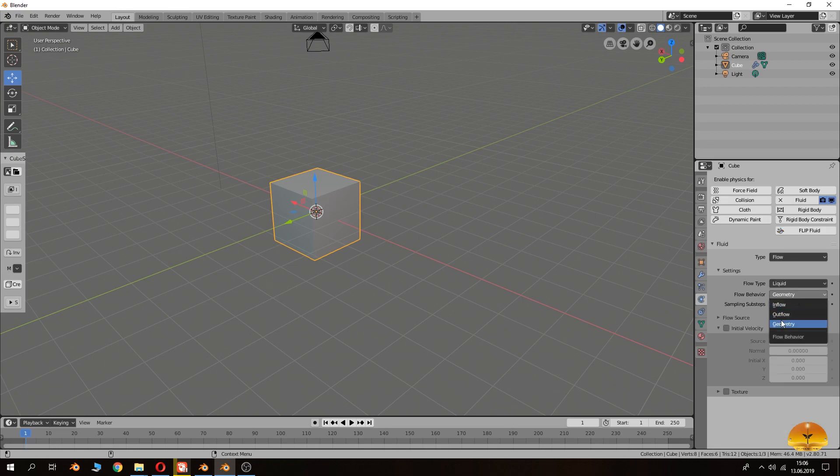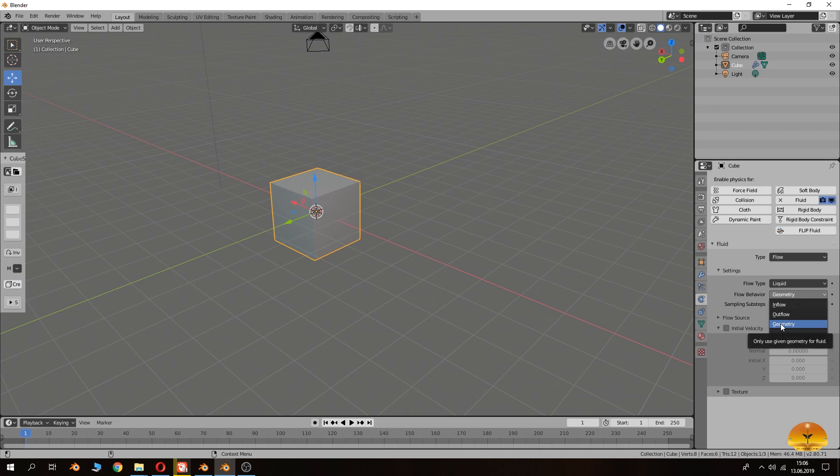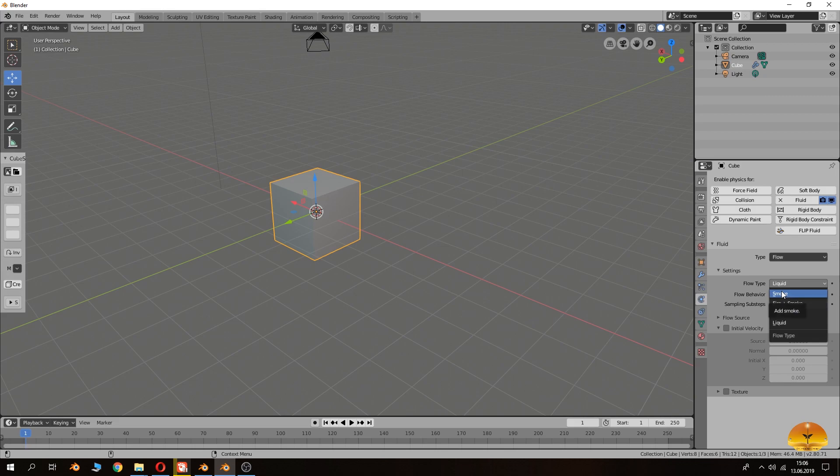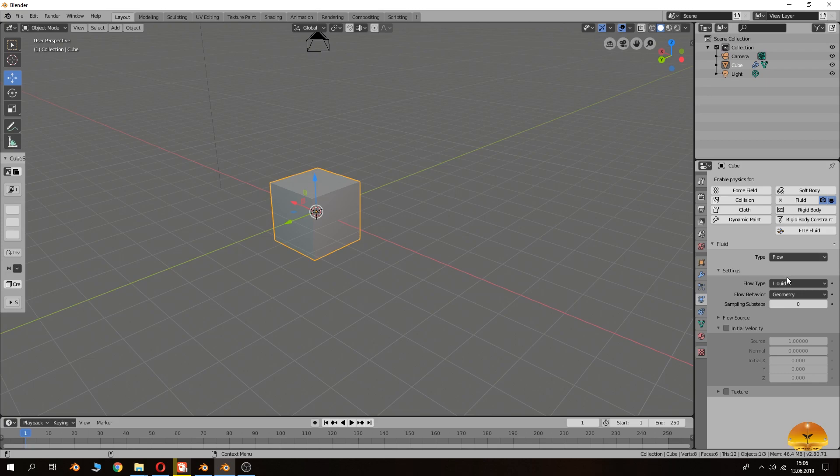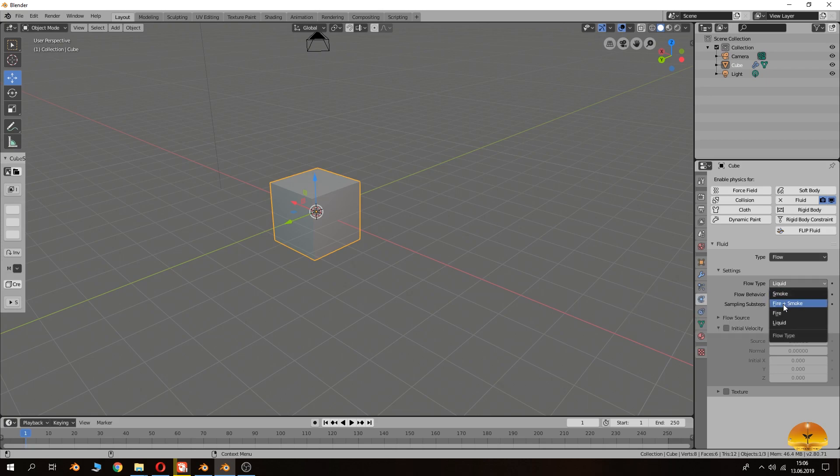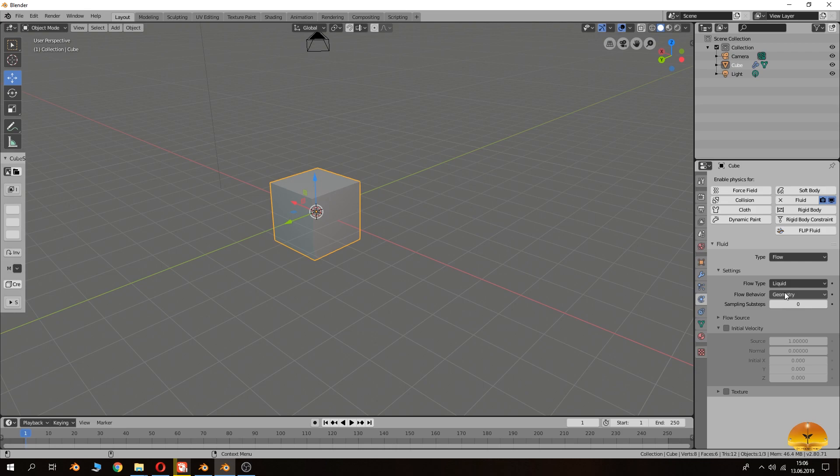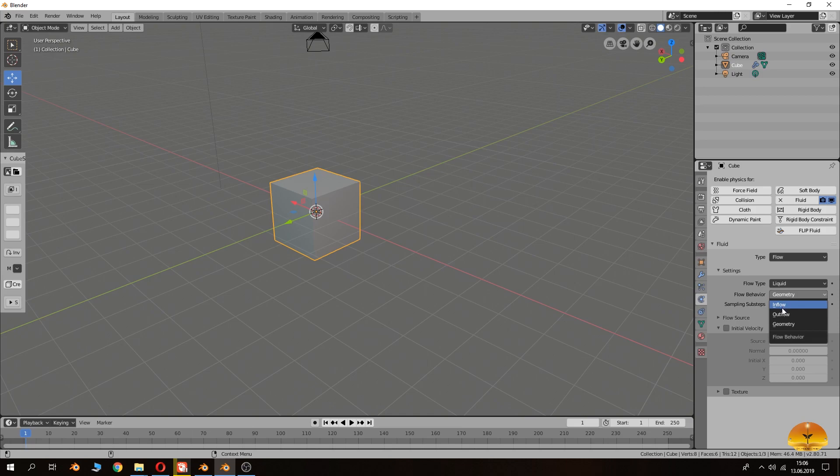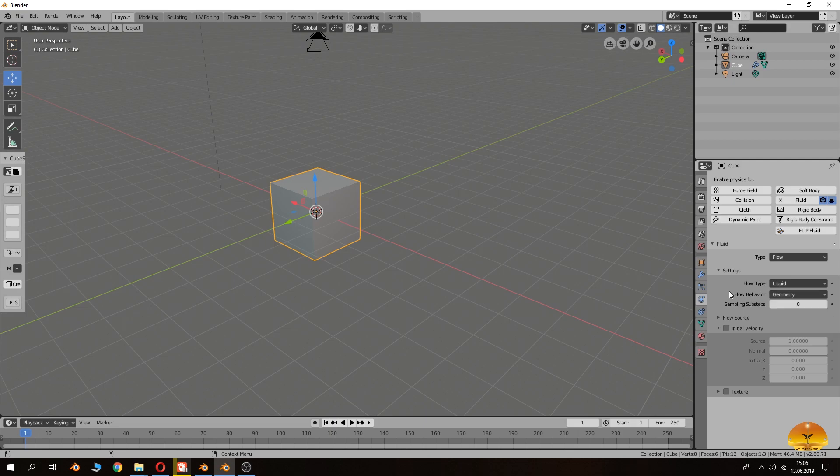So here we will choose flow settings, and then coming here and pressing liquid. There are other kind of inflow, outflow, geometry settings here. As you see there are fire, smoke, fire or smoke. We call the smoke settings inside of the fluid. The MantaFlow made it like that. That's why we will choose liquid here because we will make the liquid or water simulation. So here another kind of inflow, outflow and geometry settings. If you like it like continuously flowing you can choose inflow. So we will set it as geometry now.